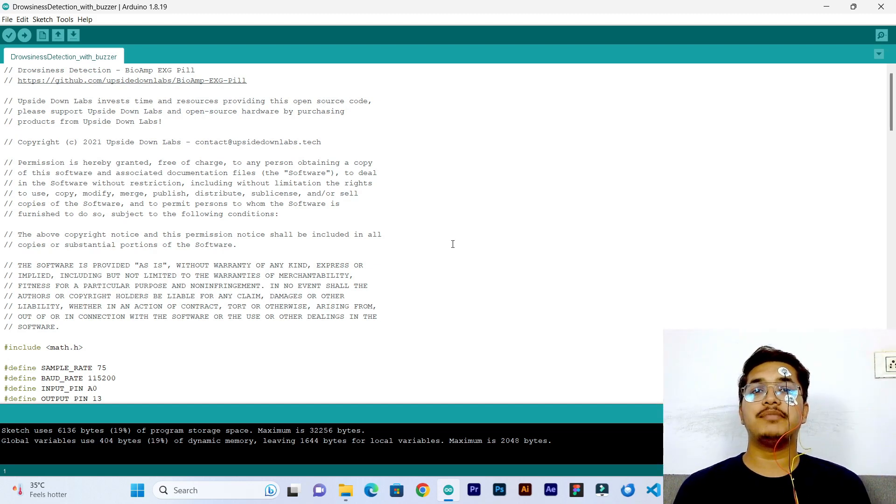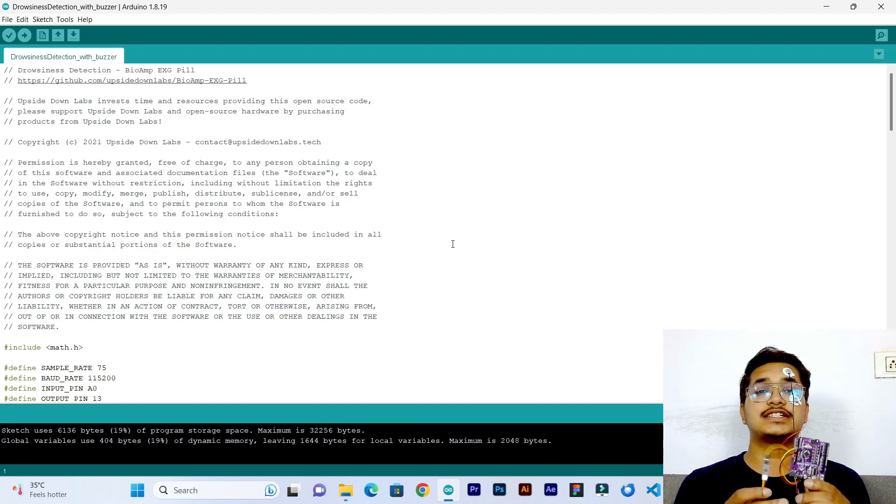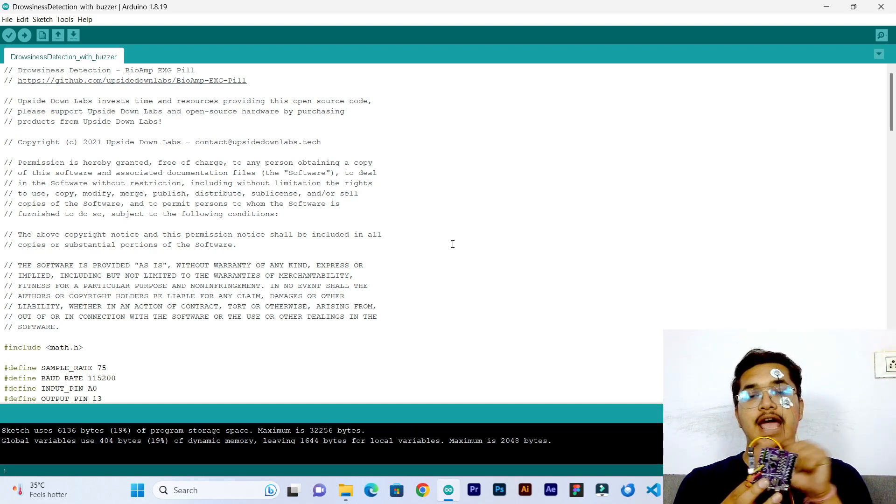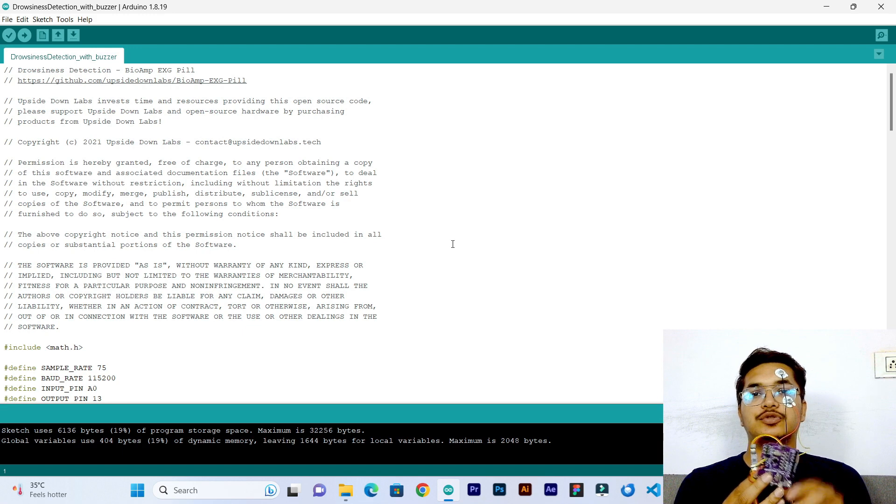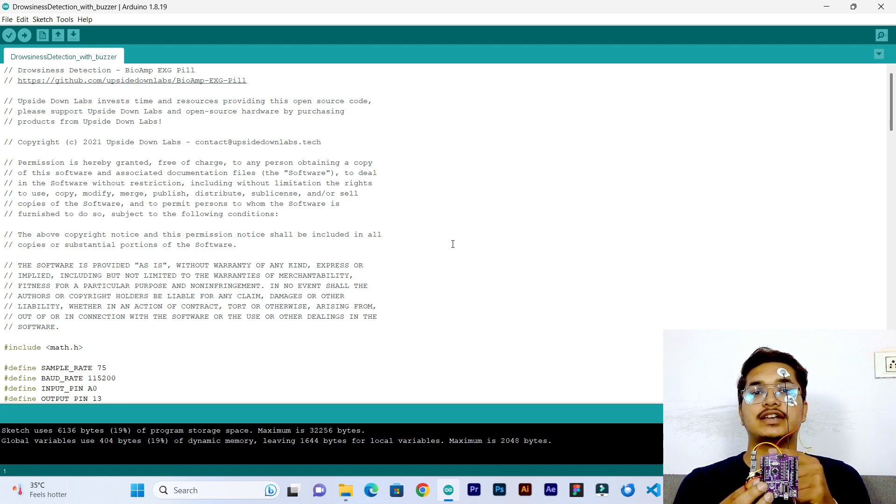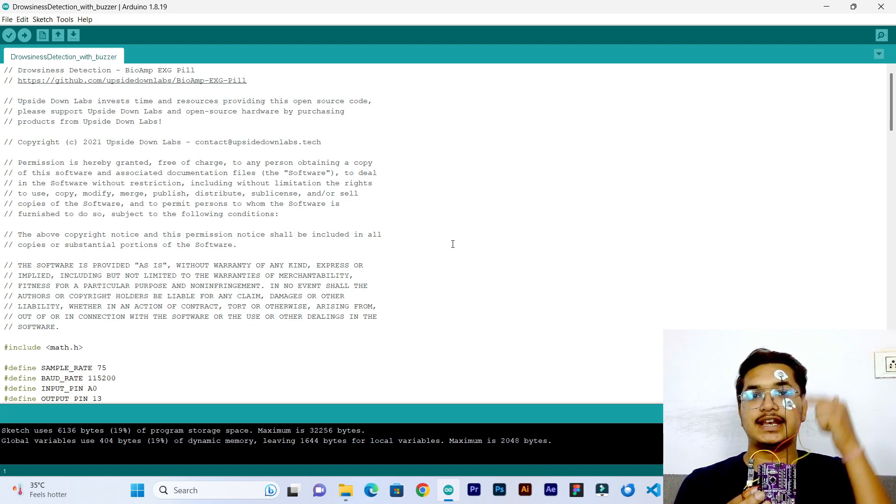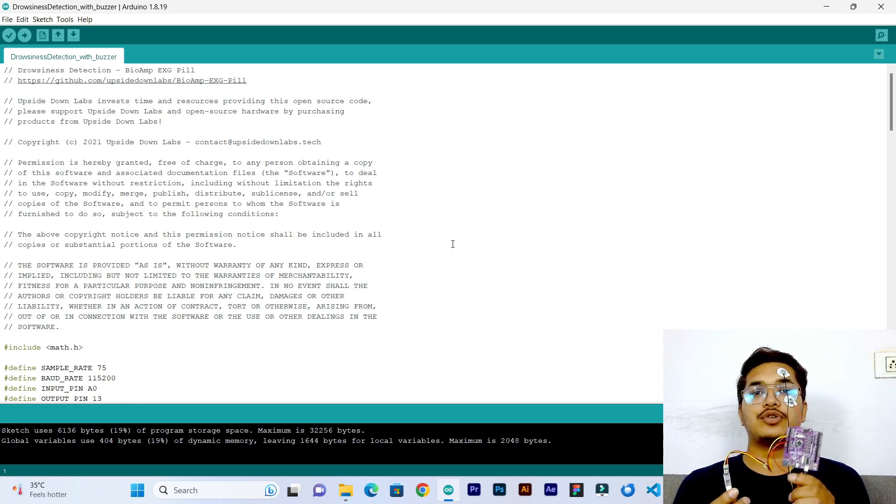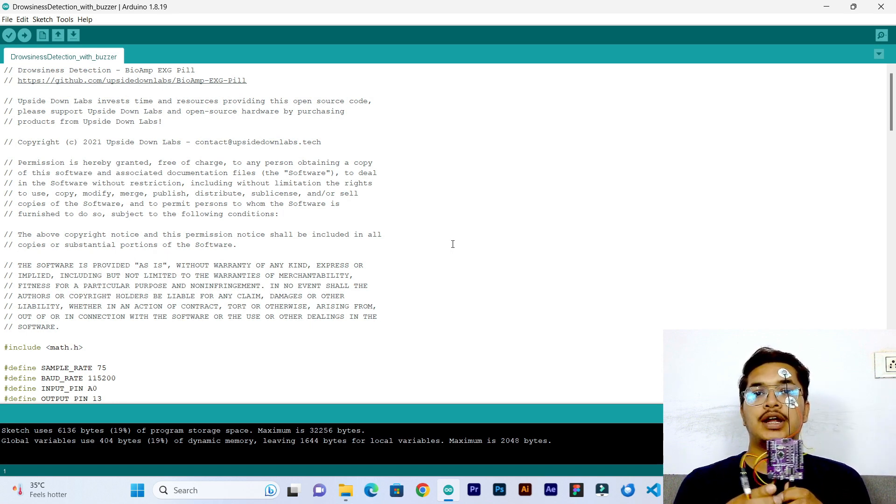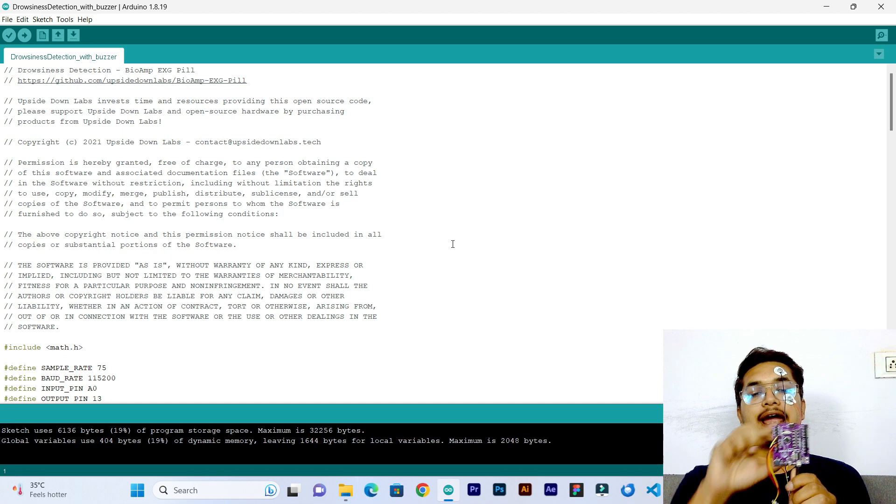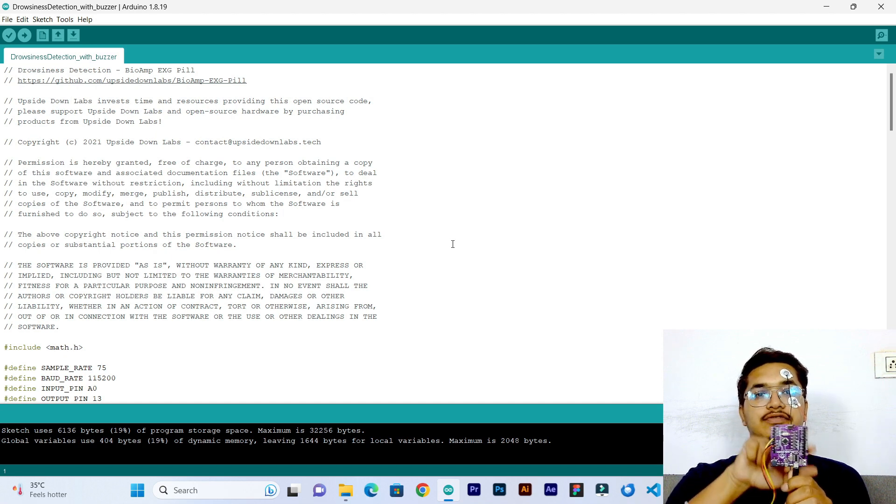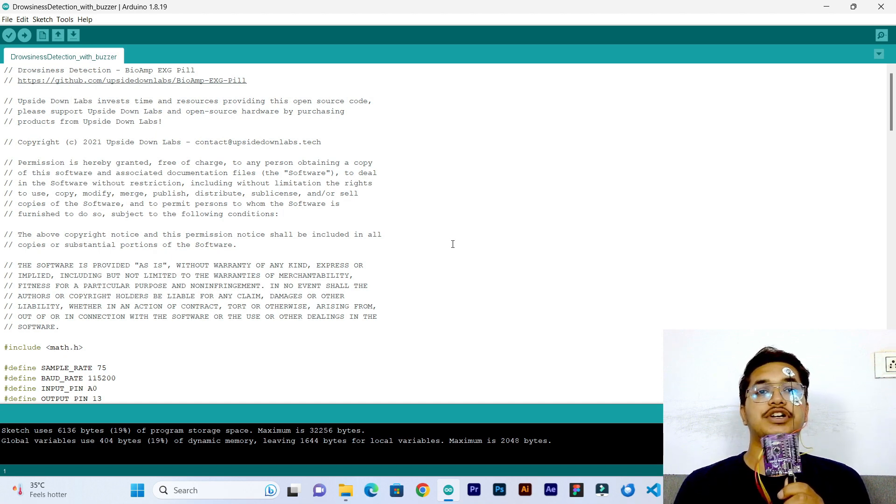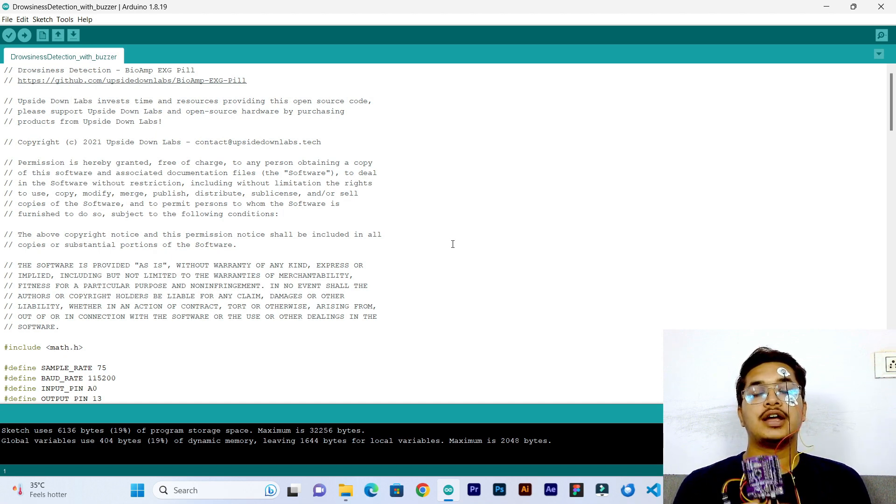Hi everyone, today we have made this drowsiness detector using BioAMP EXG Pill and Makeruno. BioAMP EXG Pill is recording the EOG signals from my eyes using these gel electrodes, and Makeruno is an Arduino compatible board that has onboard buzzer and LEDs which will be very useful for this particular project.